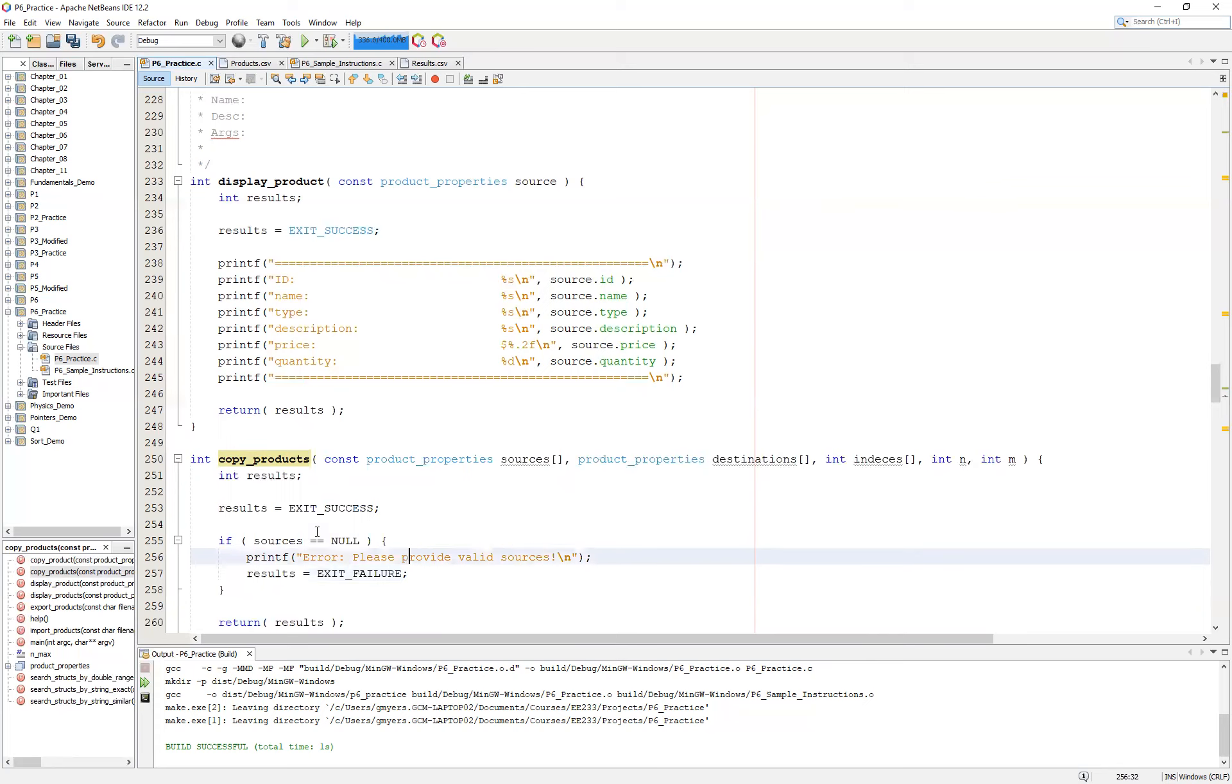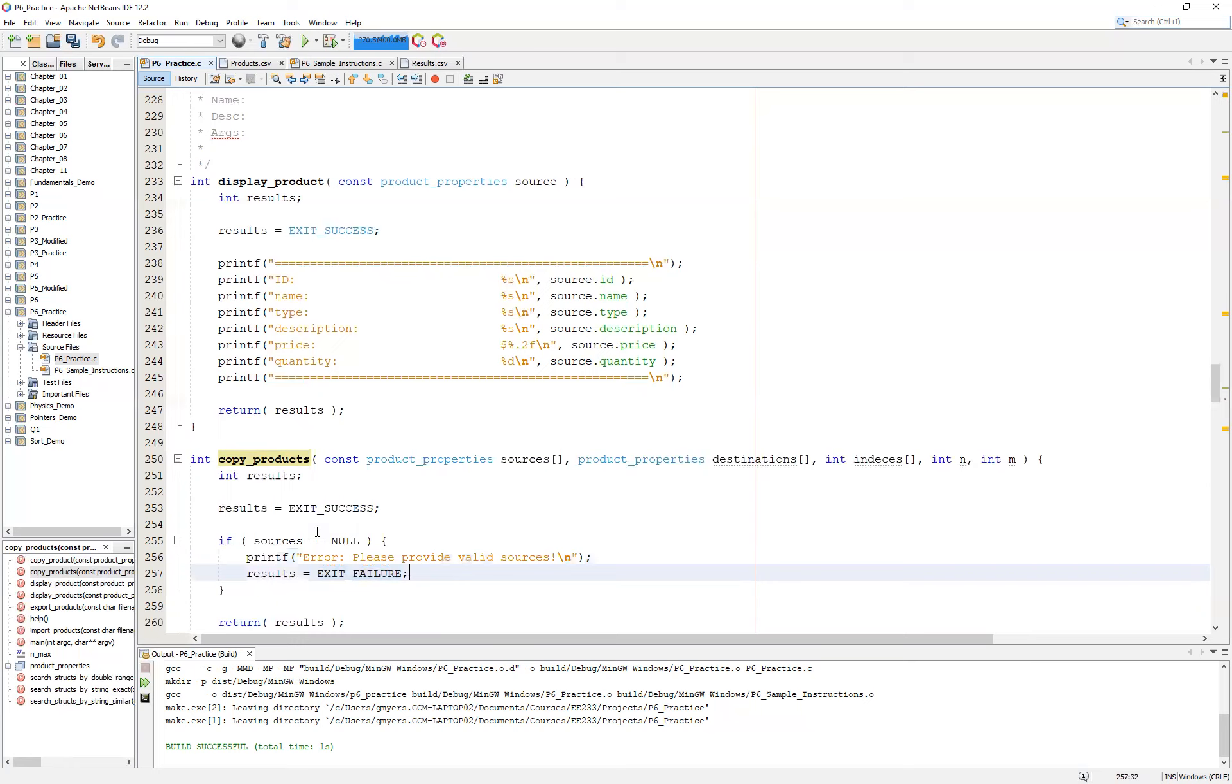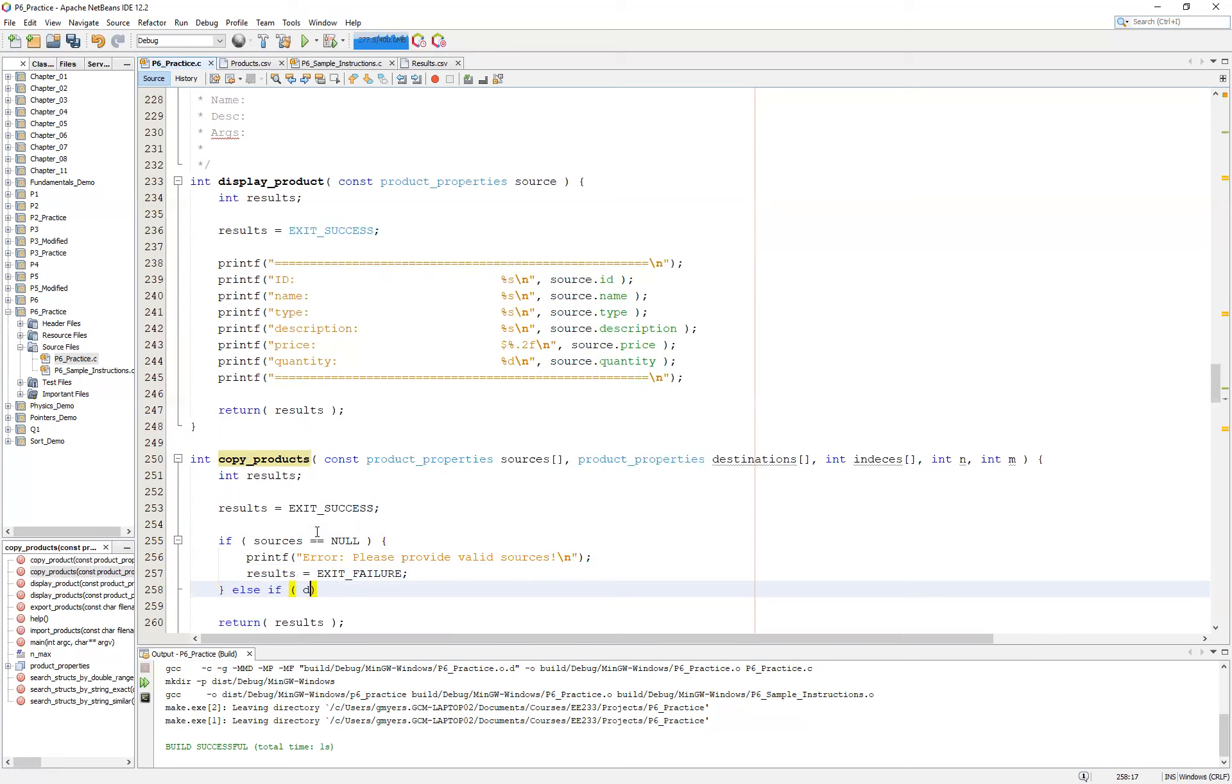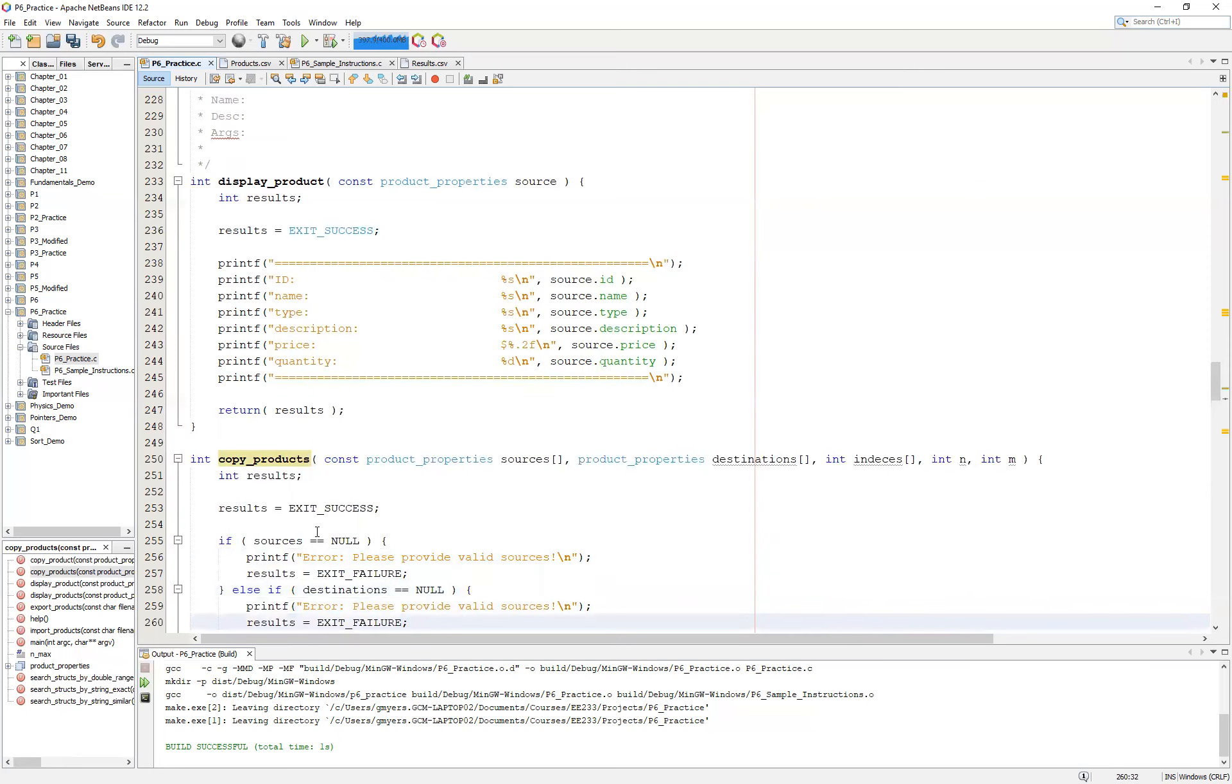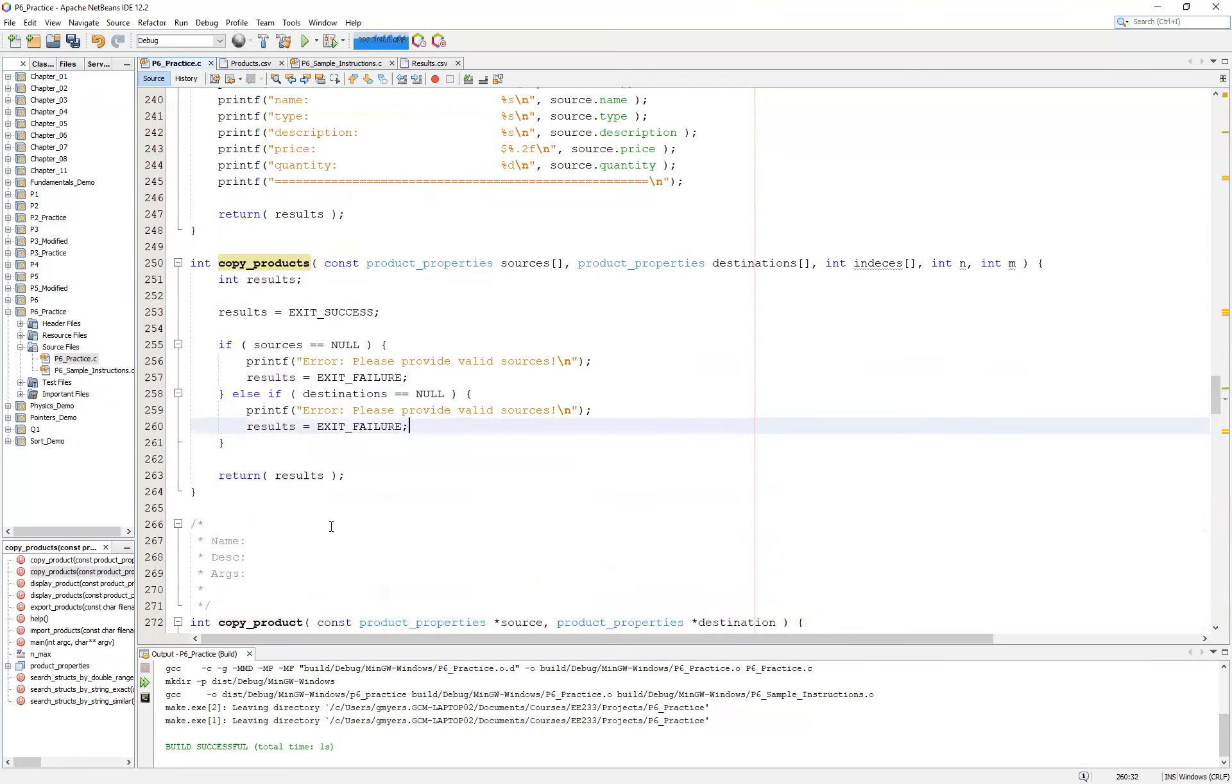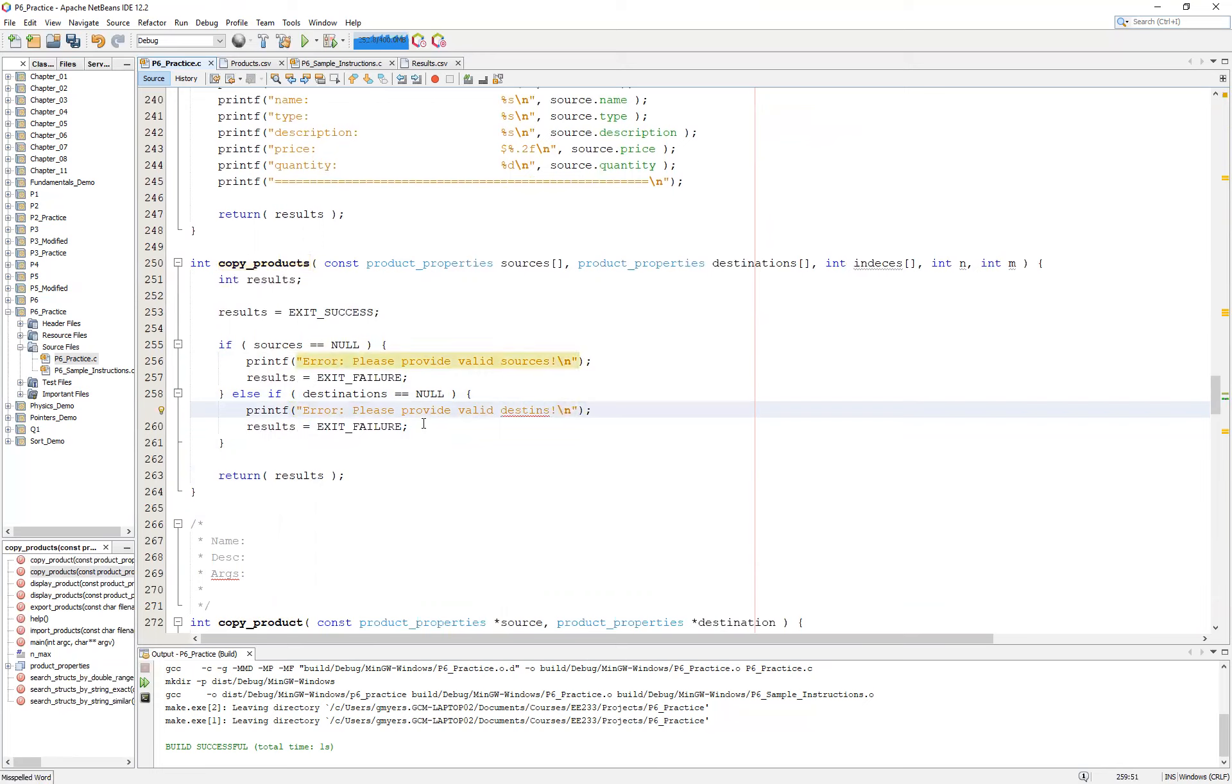At this point, I'm going to do a little more copying and pasting here, because this pattern of validating our input arguments should feel pretty comfortable to you at this point. We follow this up then with an else if, and we do the same thing now with our destinations. If our destinations are equal to null, since we're still dealing with statically declared memory, there's really not a lot we can do here other than just simply let the user know there is a problem.